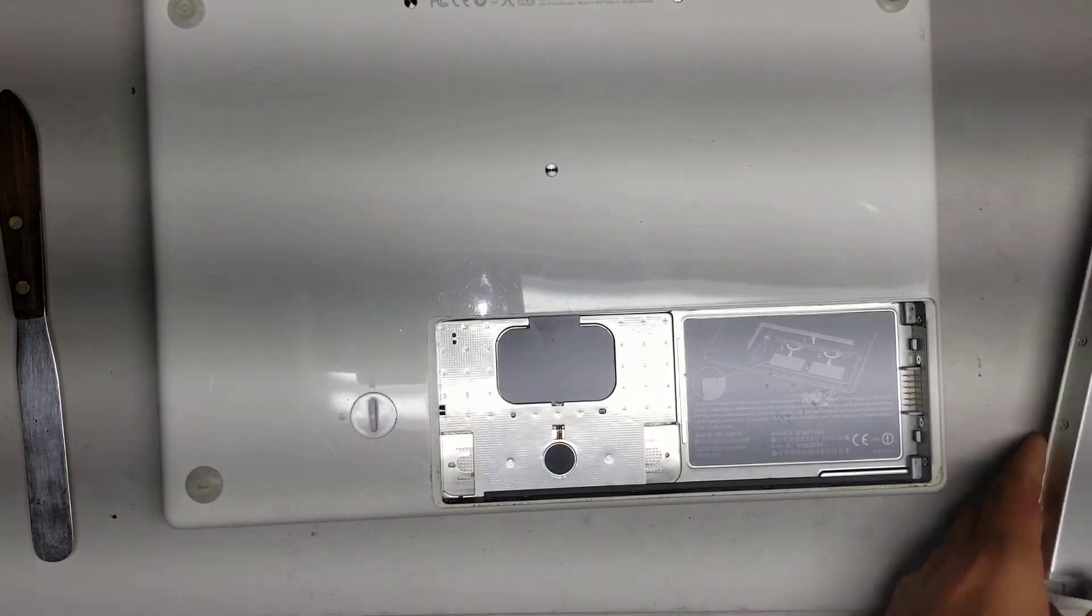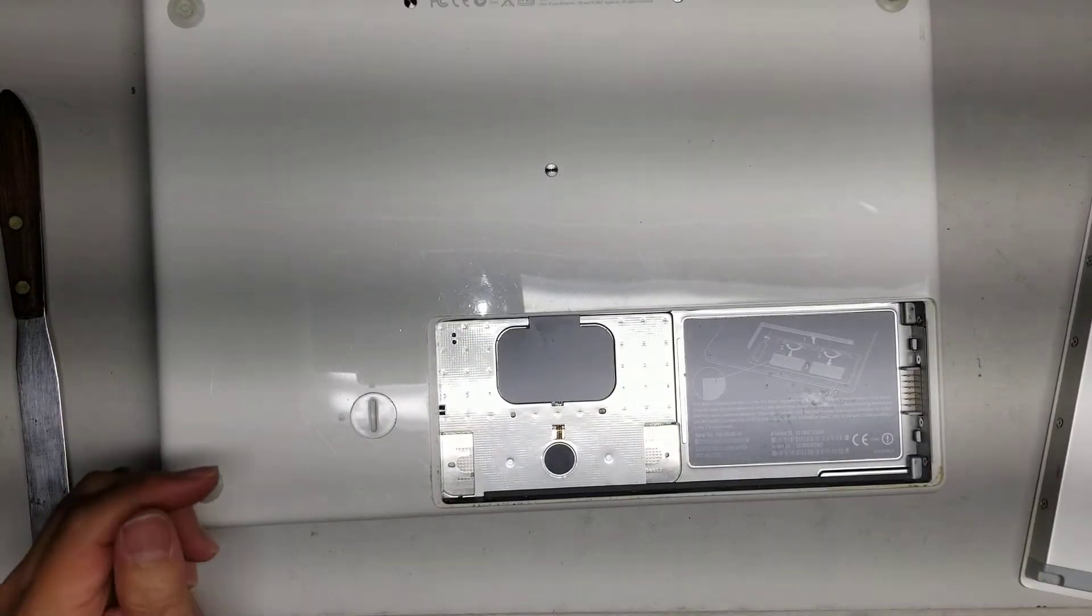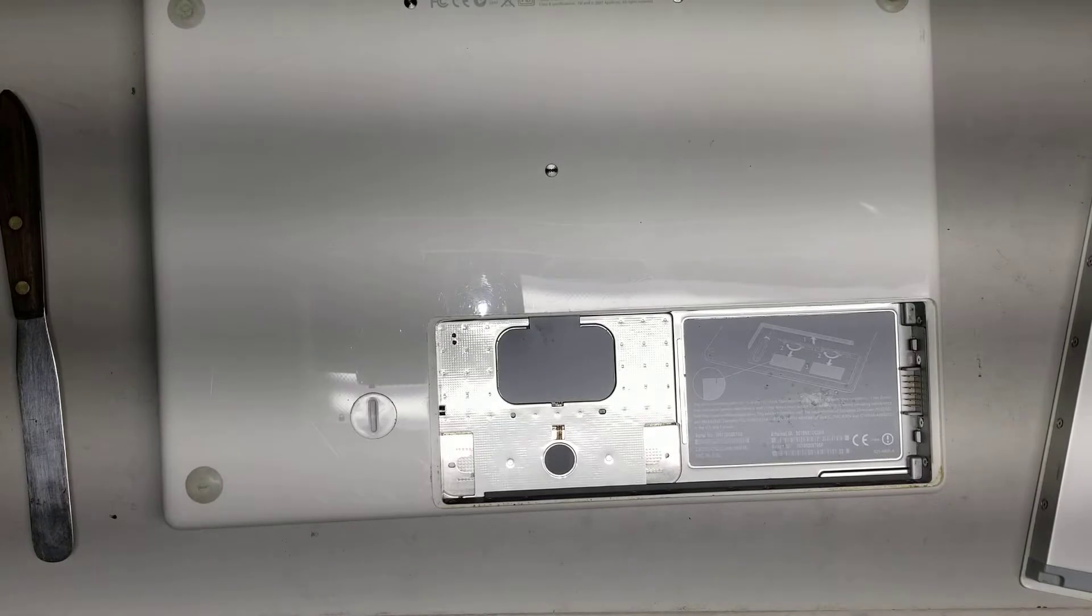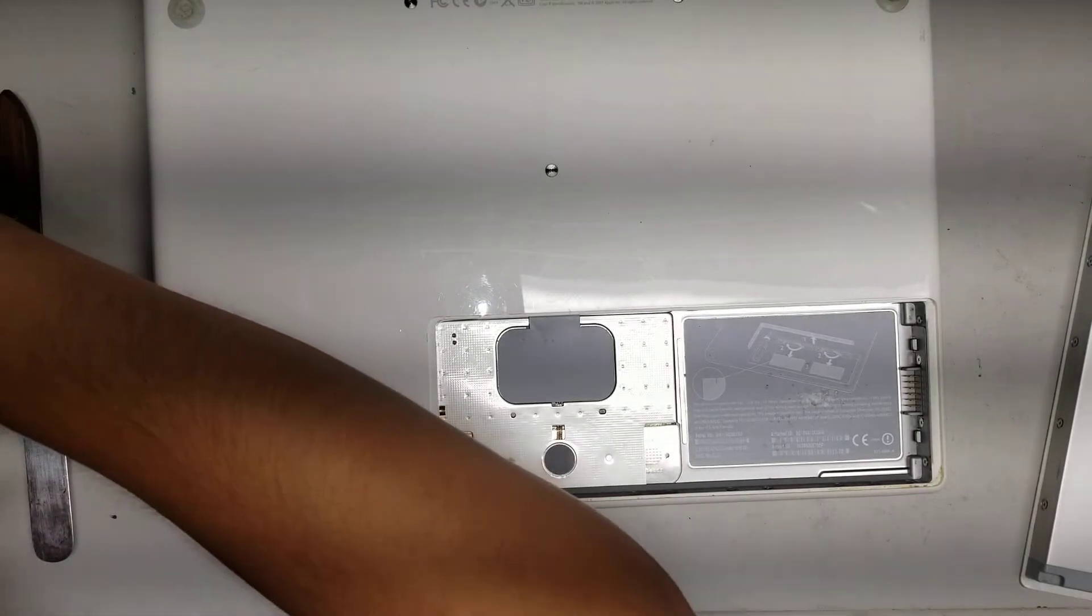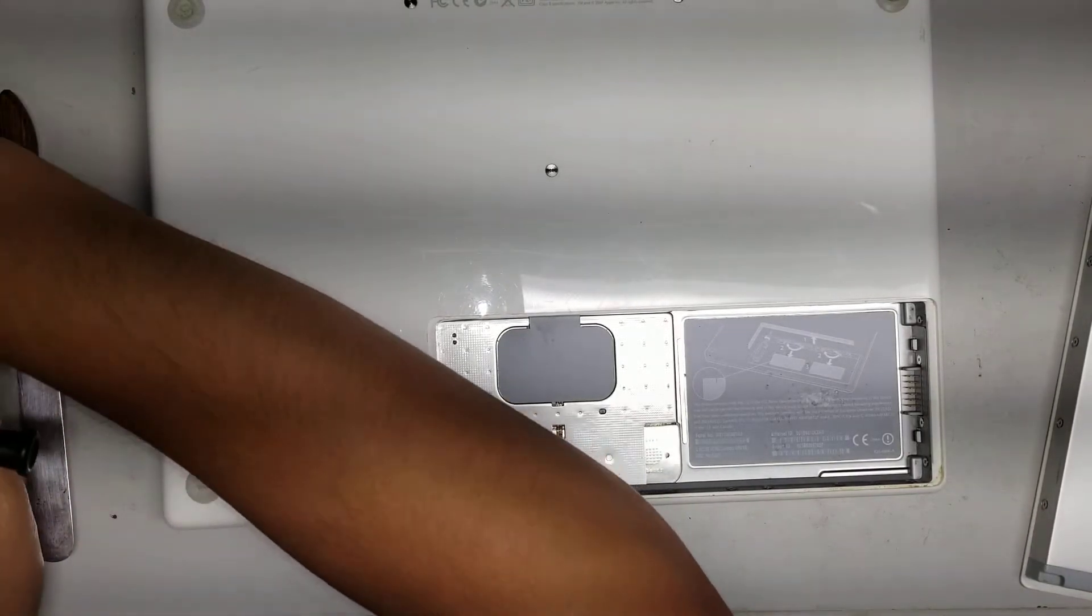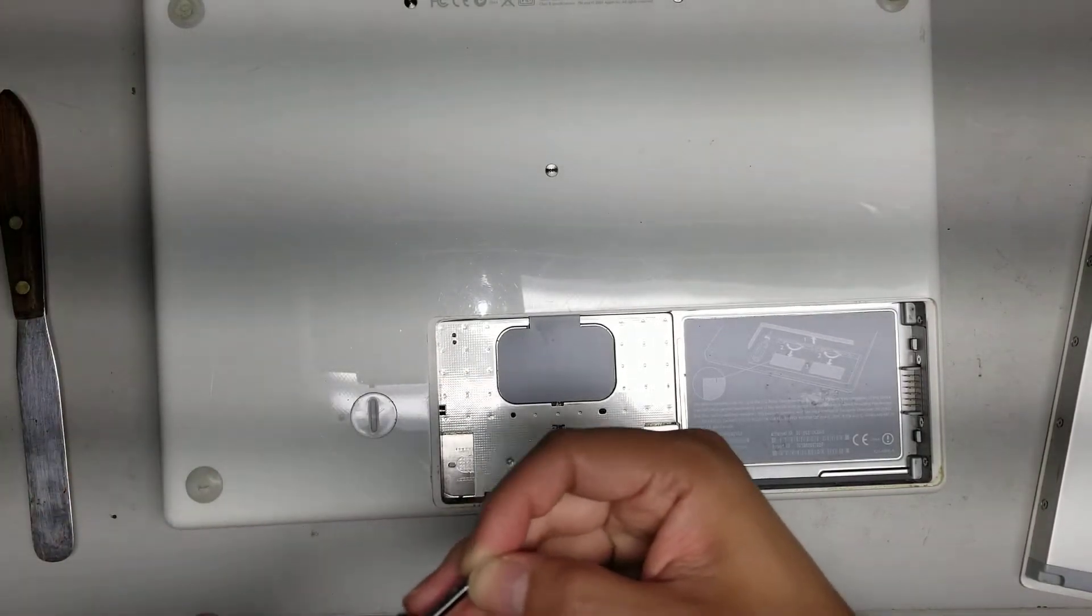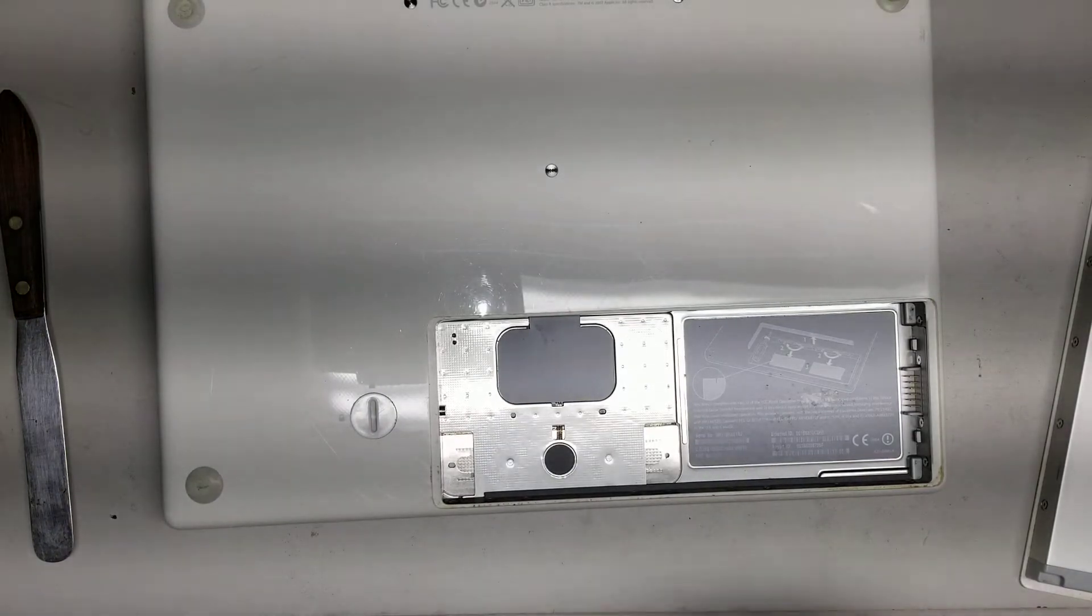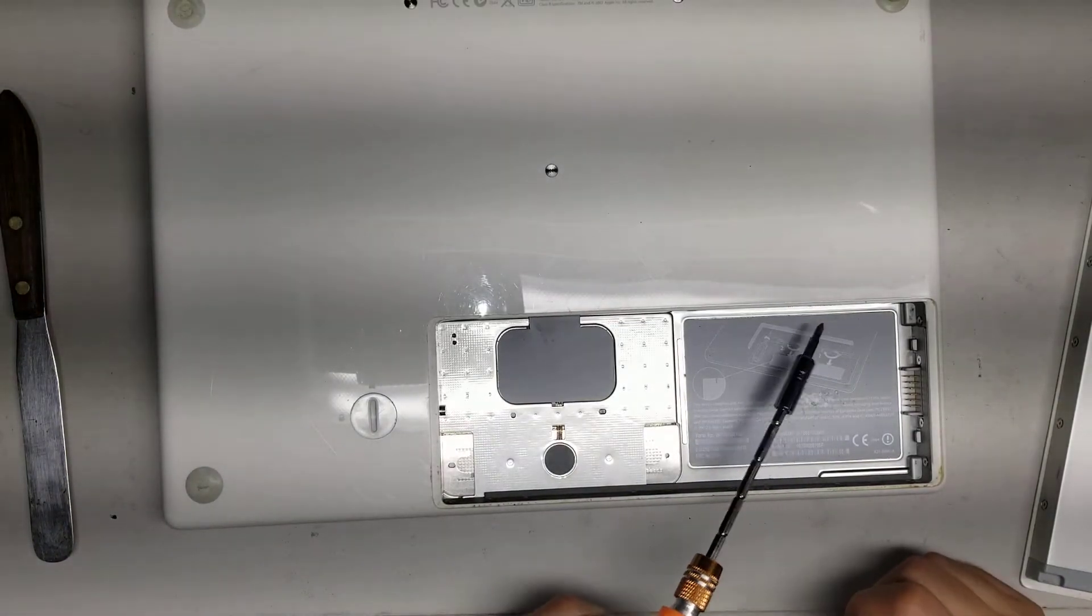Alright, this model is really old so I'm not gonna show how to do a bunch of other stuff, but my customer just wanted me to remove the hard drive from here, so I'm just gonna show how to do that.